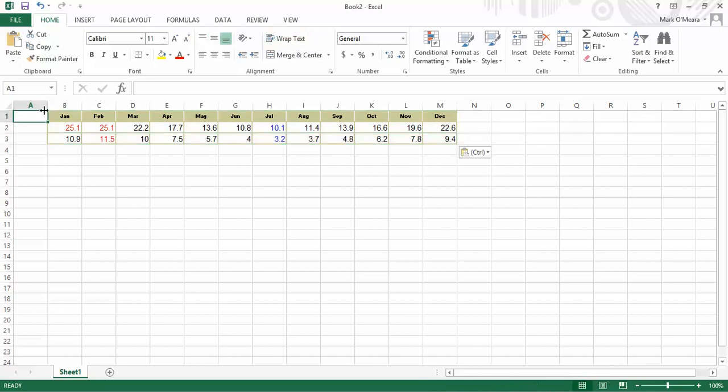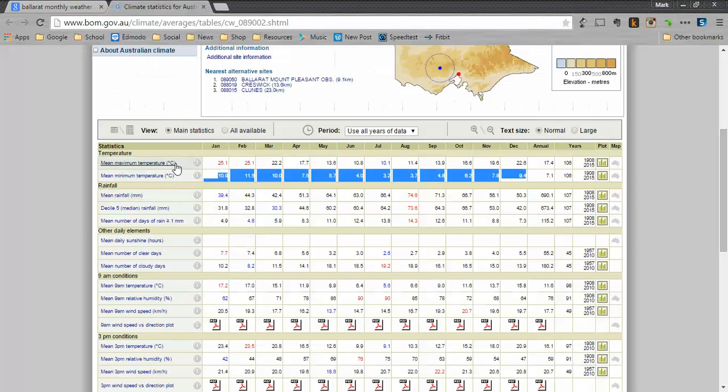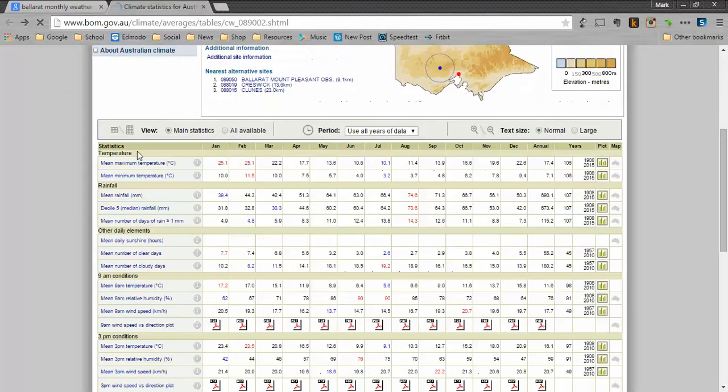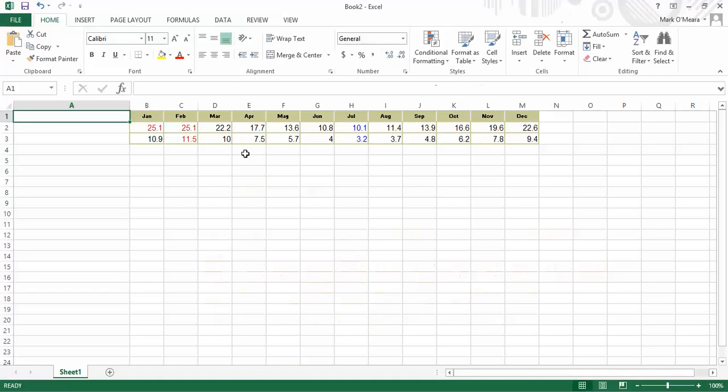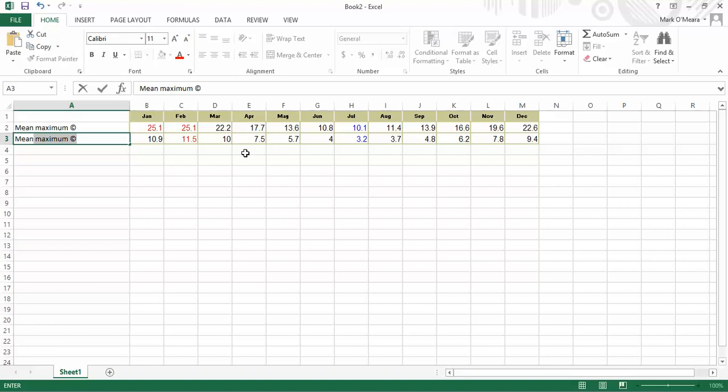I'm actually going to make my A box a bit bigger because I want to see my labels nice and clearly. So then I'm going to go back and copy that. That's proving to be a little bit difficult to copy actually. In actual fact, I know it's mean maximum temperature. Mean means average. Maximum. I'm going to put brackets C for Centigrade. And mean minimum Celsius.